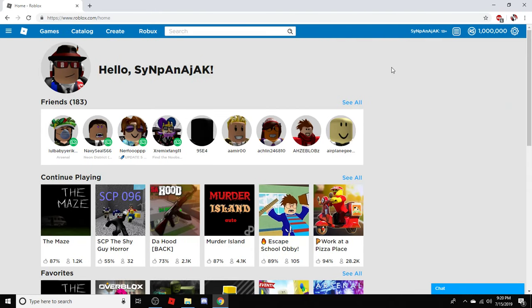there you go, you have 1 million Robux. So if you guys did enjoy this video, be sure to leave a like and subscribe, and I will see you guys in the next video.